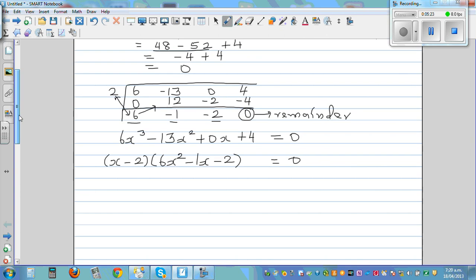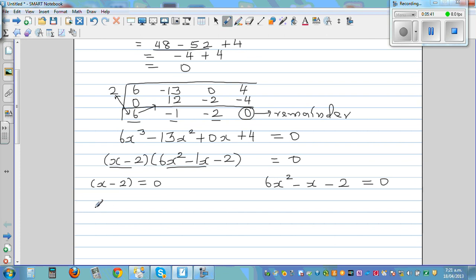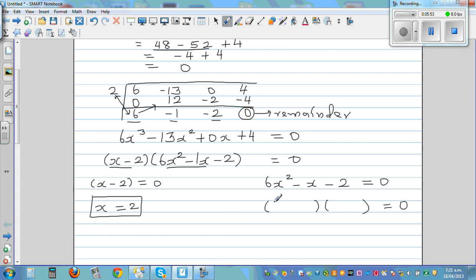We can set each factor equal to 0. Setting x minus 2 equal to 0 gives x equals 2. For 6x squared minus x minus 2 equals 0, we factor it into two brackets. Since 6x squared equals 2x times 3x, we start there. This method is called guess and check.